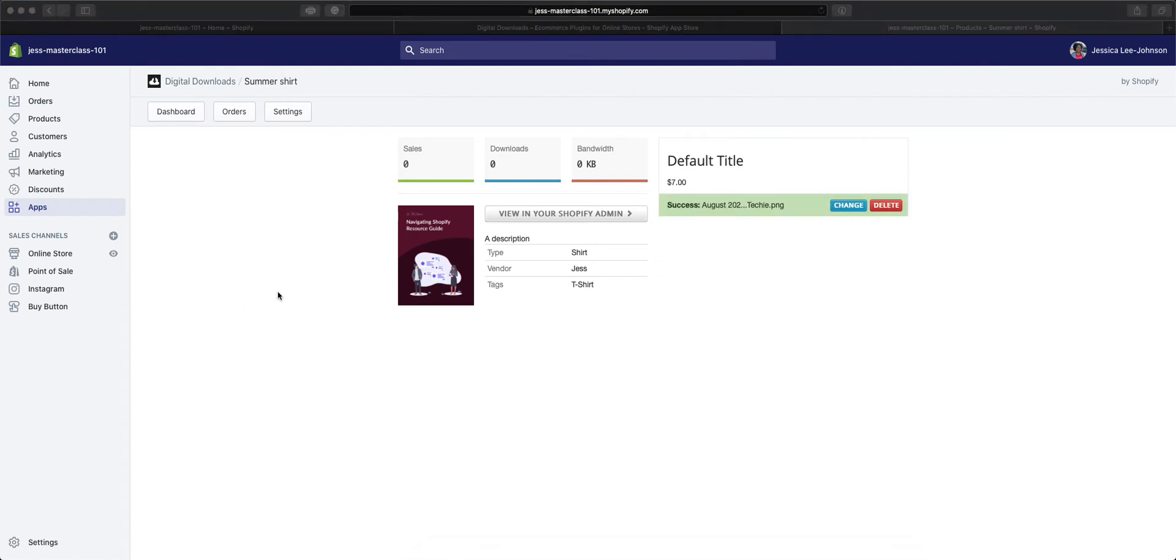Once you select the download that you'd like to attach, you can go ahead and you'll see Success. This lets you know that the digital attachment is now added to this product.